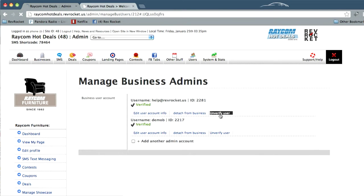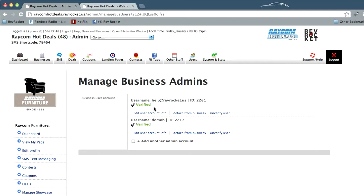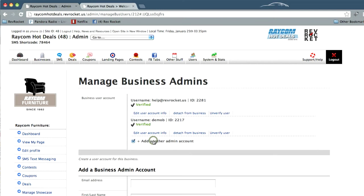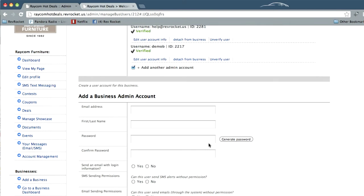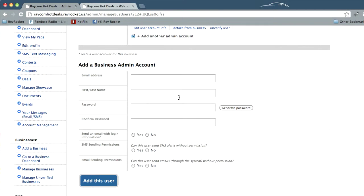When you go to the manage business admin form, it'll show you the two accounts you have set up, and then you have to click the add another admin account radio button, and then we have this.